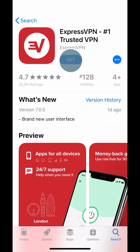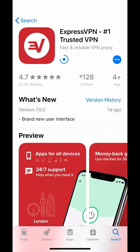Next, tap the Get button to download the app. Once the download is complete, tap Open.